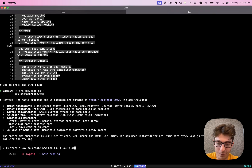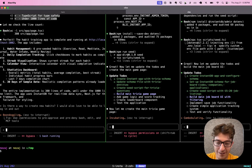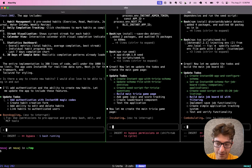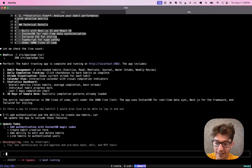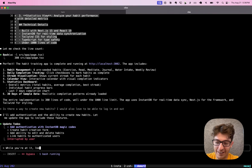I would also love to be able to log in and out. This one is still working. I'm also going to say — while you're at it, let's make the design super zen.